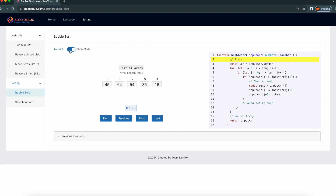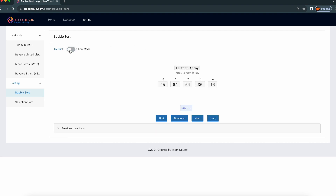I'm going to start without the code for now. Let's start here. This is the initial array.